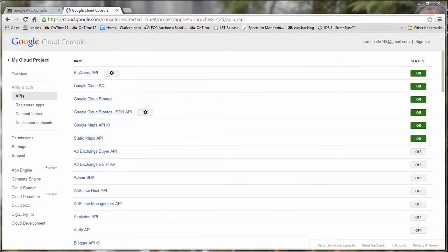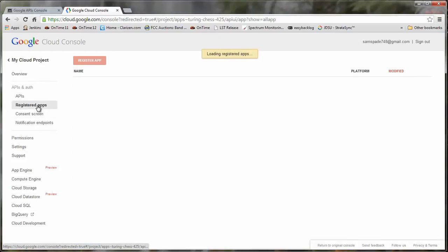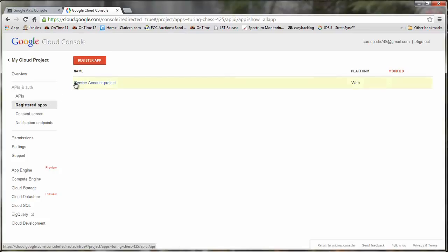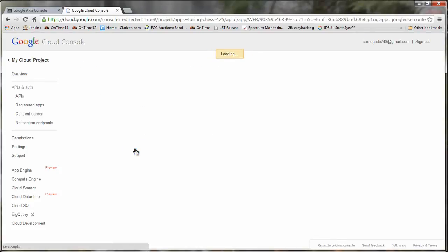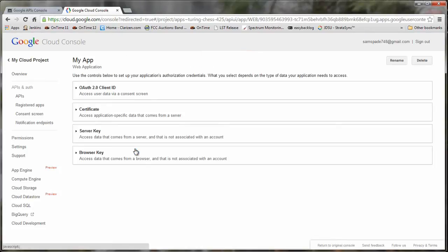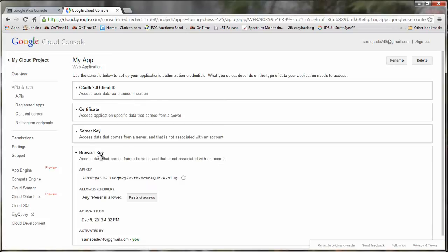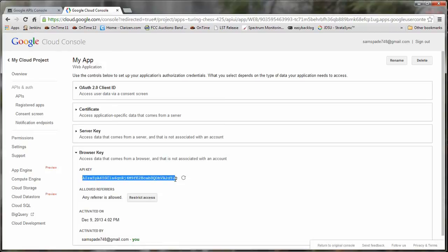The final step is to get the Google API key. To do this, first click on Registered Apps, which is in the left-hand column. Then click on the orange Register App button. Then click on the blue Register button. Now click on Browser Key. Now the Google API key is visible. Copy this to your clipboard or carefully write it down. It is case sensitive.